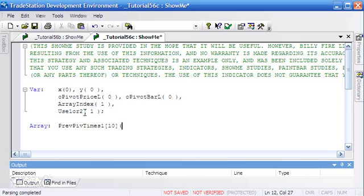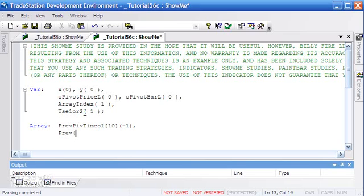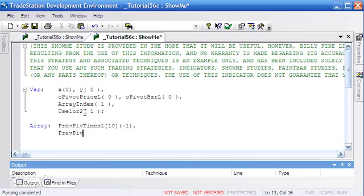We're not going to use the 0 position. We're going to put in a default value of minus 1. I've used minus 1 here because 0 is actually a valid time value and we don't want to get confused by that. The second array, prevPivTimes2, is also size 10 with initial values set to minus 1.